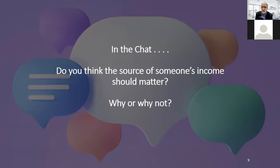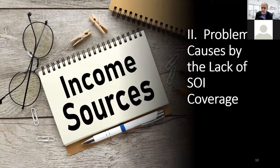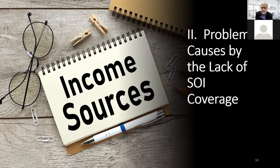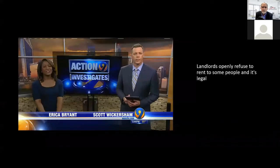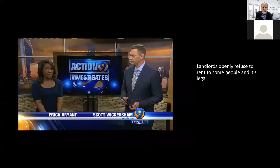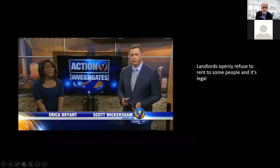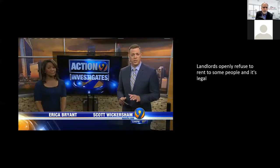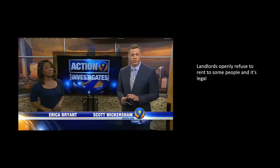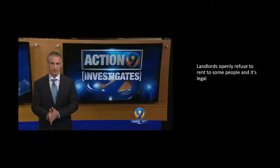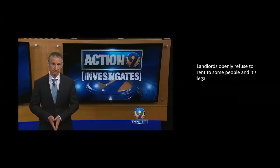Let's take a close look at source of income. First, I want to explore problems caused by lack of source of income coverage. Here's a news story — I didn't find one in Michigan, but I found one that's really apt in North Carolina. In Charlotte, there's such demand for places to live that landlords can be picky. Many will not even rent to people who get government subsidies known as Section 8. It sounds like illegal discrimination, but it's not.